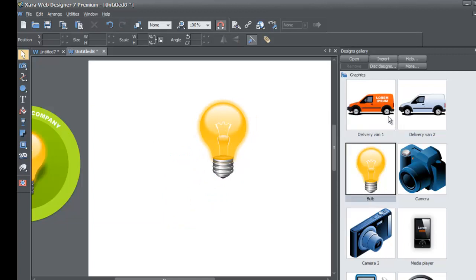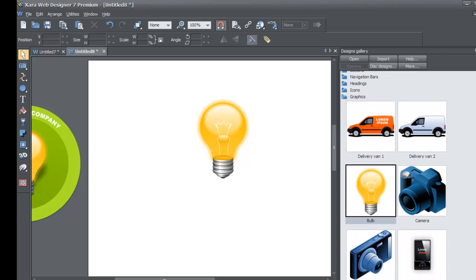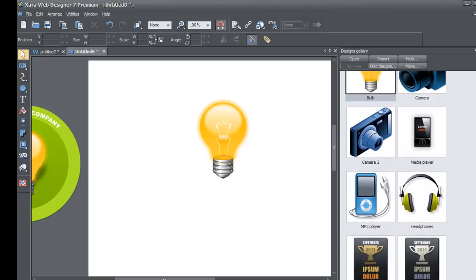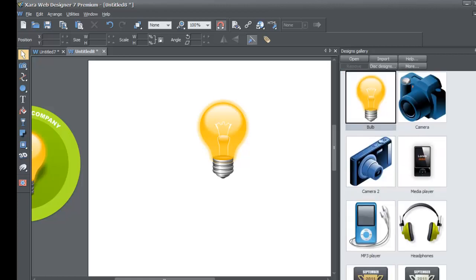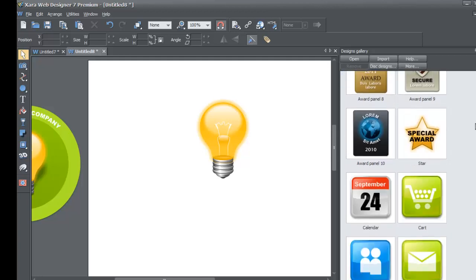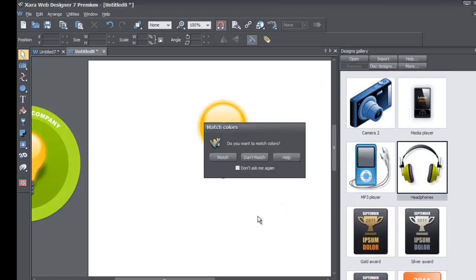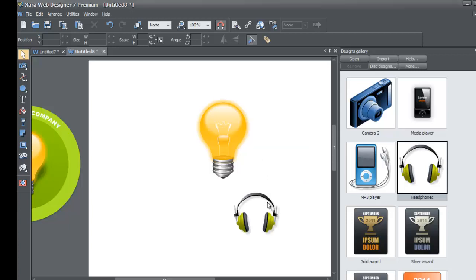You can drag any of these graphics into your workspace. For example, if you want to use the camera, left-click and drag it into the workspace, and you'd be able to change its colors. If you watched any of the previous tutorials, you should already be familiar with how to add items from your designs gallery into your workspace. I'm covering this because some people may not be aware of the many different graphics available.